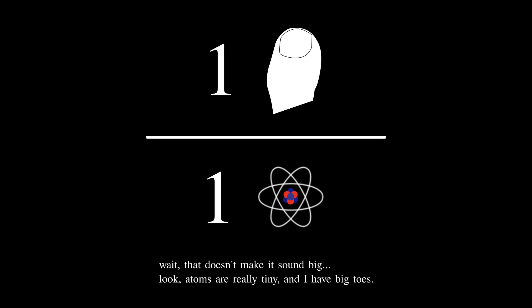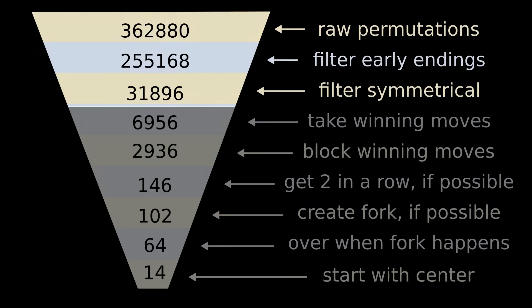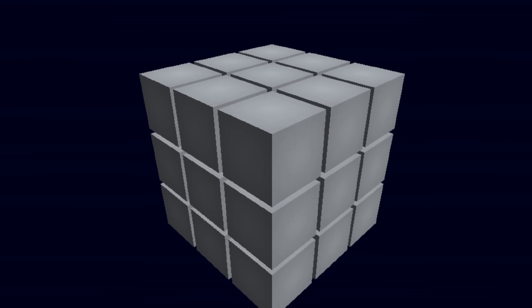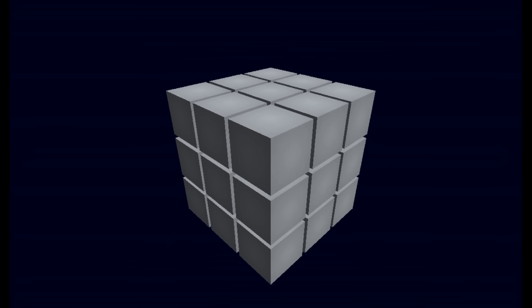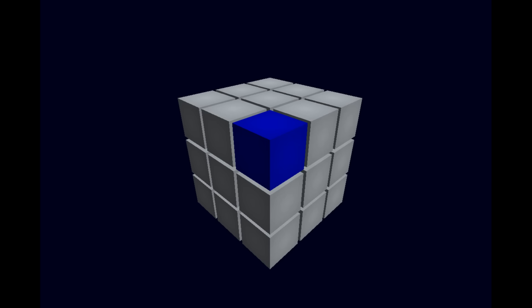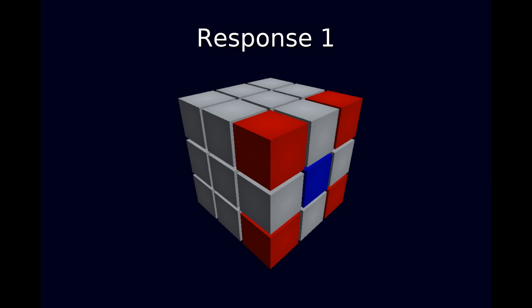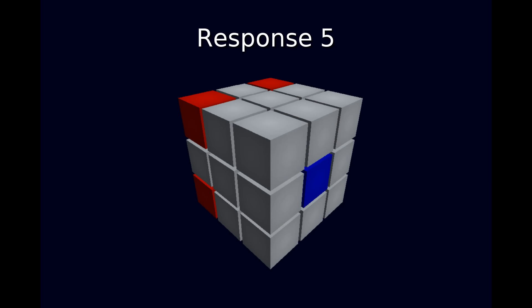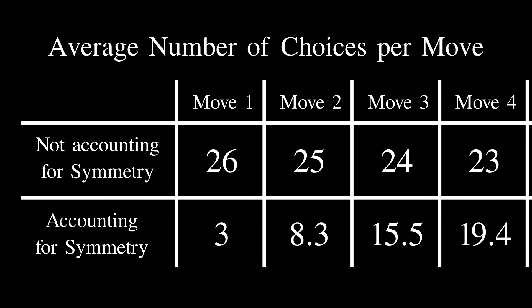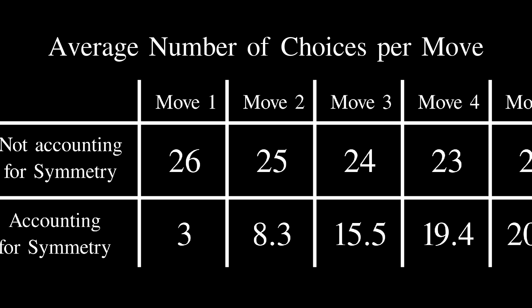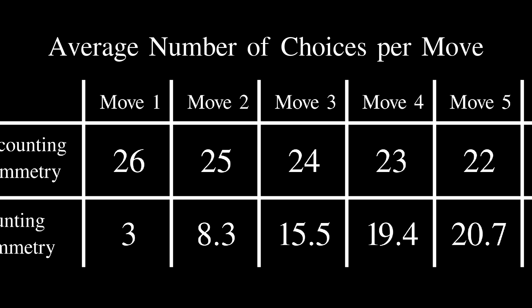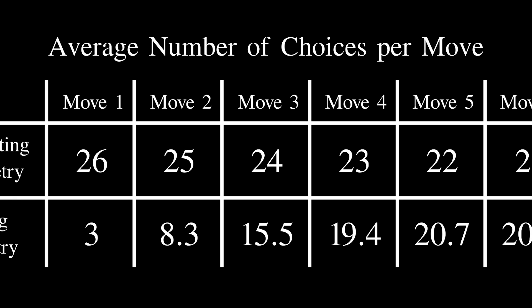Anyway, for regular tic-tac-toe, we managed to whittle down that 9 factorial considerably by considering symmetry and strategy. So what if we do the same here? Let's start with symmetry. At first, it looks really promising. Instead of 26 possible first moves, there are really only three that are truly different: a corner, an edge, or a center. Say you pick one of the centers. Then instead of 25 possible responses to that move, symmetry can reduce that number to 7. But you might notice that 7 is more than 3, and it gets worse from there. That's the thing about symmetry. The further you go into the game, the more unique and asymmetrical the configurations become.